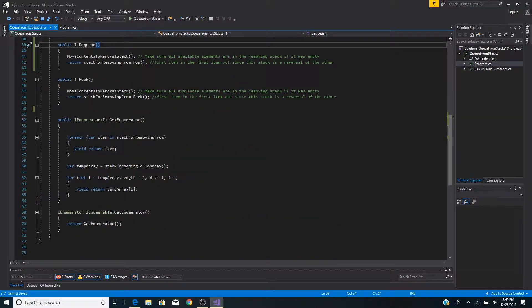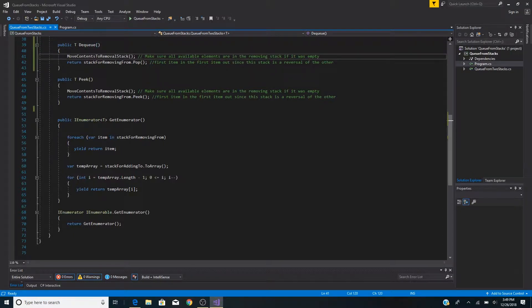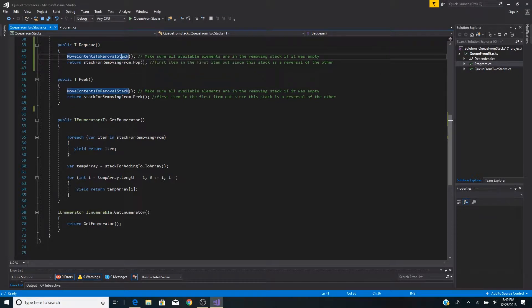To dequeue from our queue, we must first check if our stack for removal is empty, and if it is, move all the items from the stack we added to onto the stack that we are removing from. We do this with MoveContentsToRemovalStack.